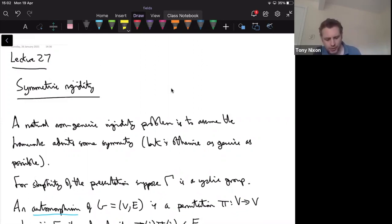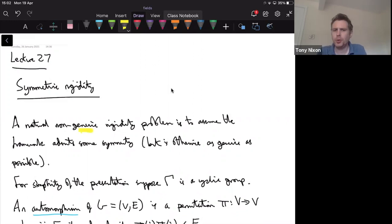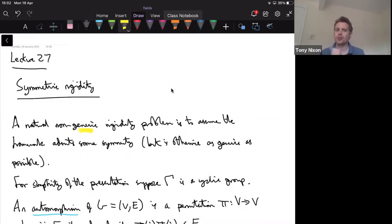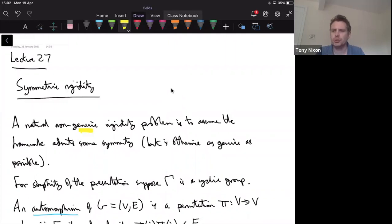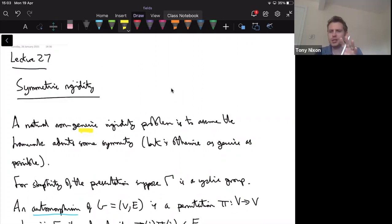We spent a lot of time in the course thinking about the generic situation, and a natural way to weaken the idea of generic is to allow your framework to exhibit some symmetry. So first of all we have a graph that has some non-trivial automorphism group, and then the framework realizes the graph in a symmetric way. We're always going to assume basically that it's as generic as possible given that it has some symmetry, and symmetries will be simple things like reflection or rotation symmetry for some finite order cyclic rotation group.